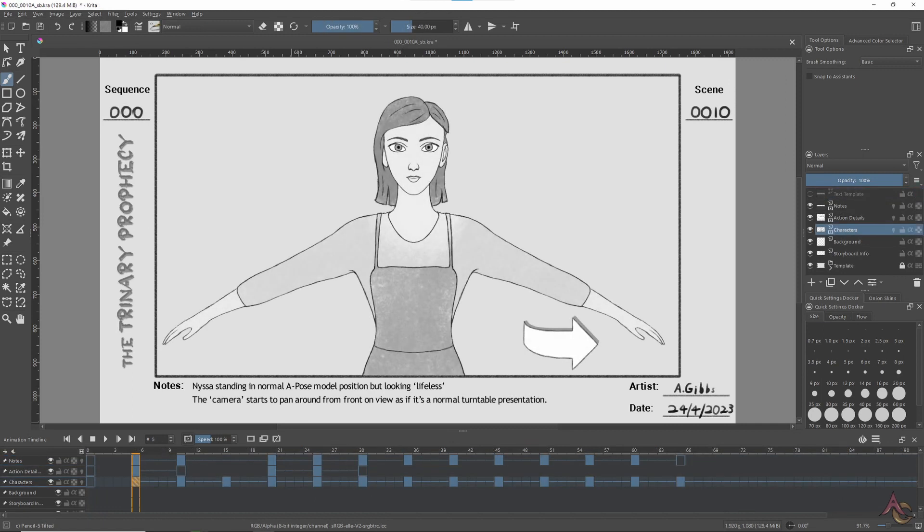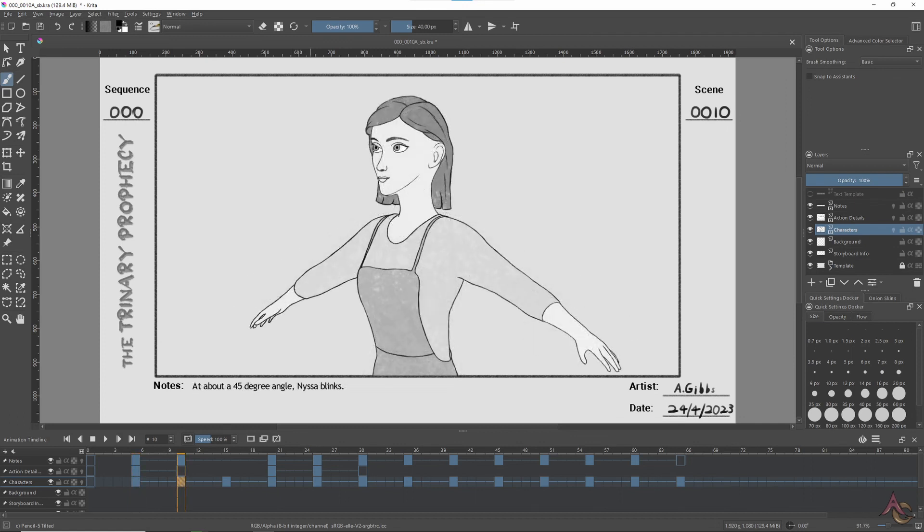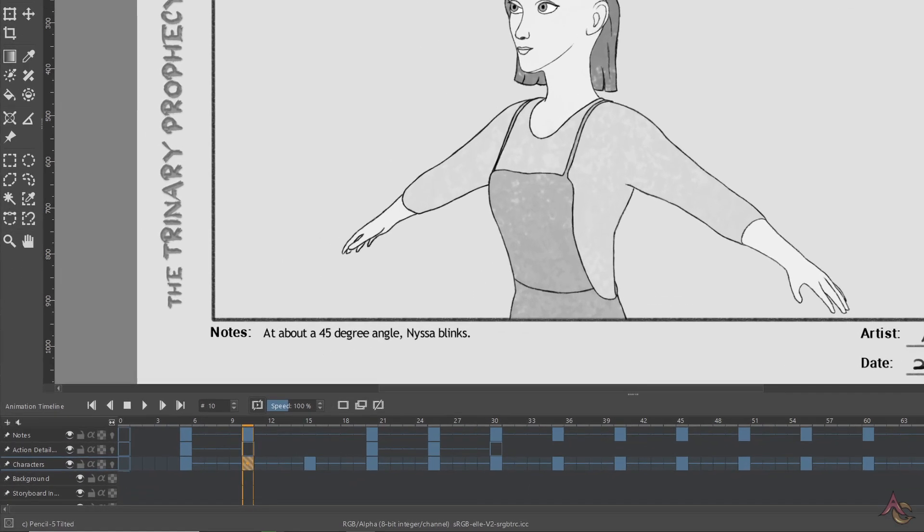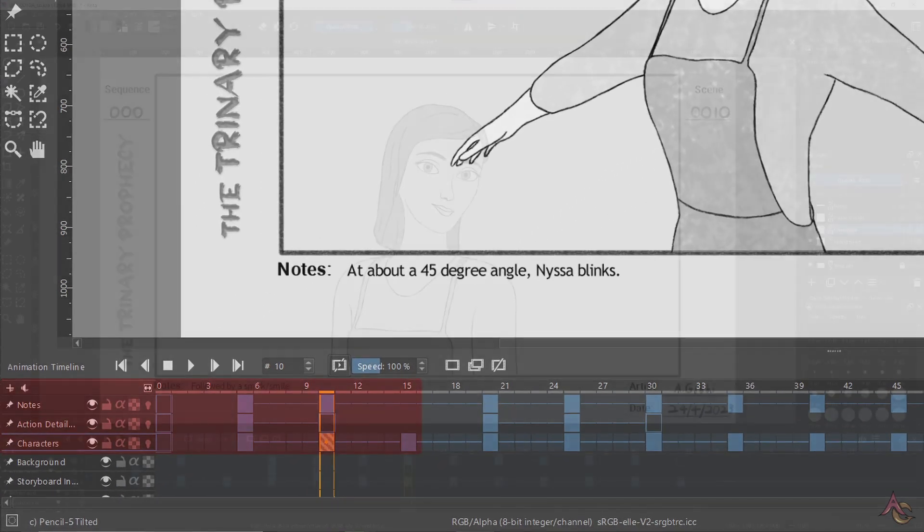At which point it was then just a matter of adding the required content to each layer at a specific frame in the timeline. I worked on every fifth frame to allow room to add more storyboard panels in between if needed.